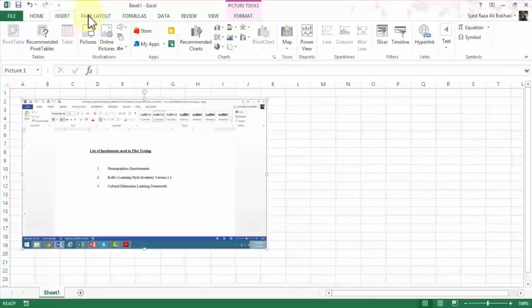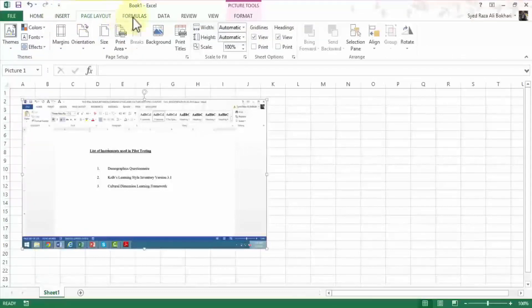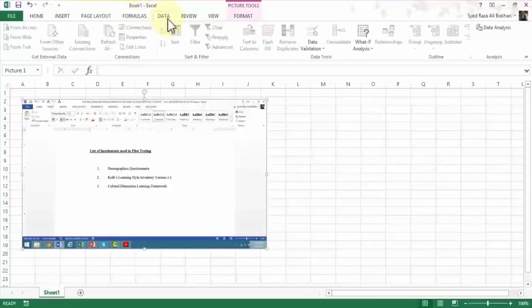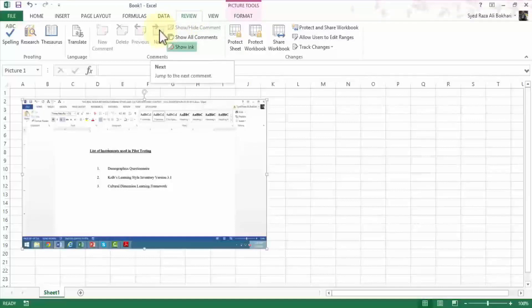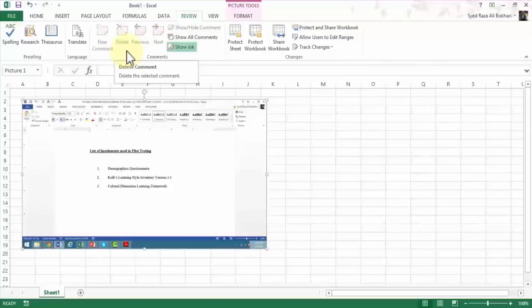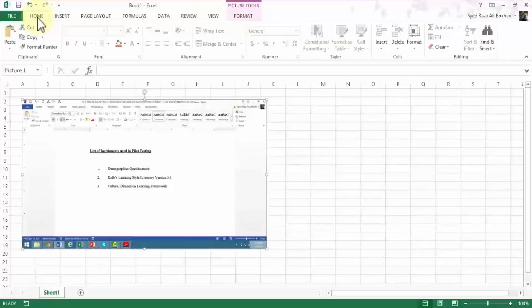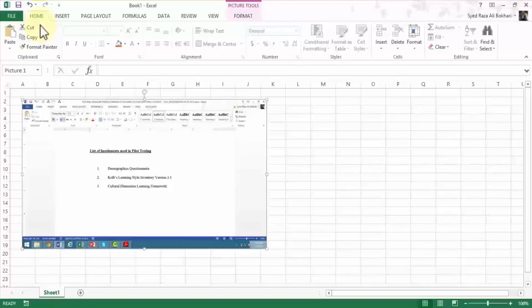So again, the ribbon has various sets of tools and groups that you can navigate and choose. So home, insert, page layout, formulas, data, review, view, and so forth. And each of these tools have a specific function. So based on your own requirement you can use these tools. So in this lesson I just wanted to highlight and focus specifically on the ribbon itself and the various tools.